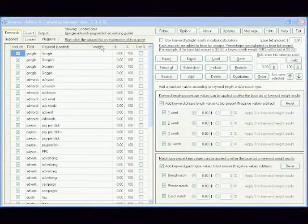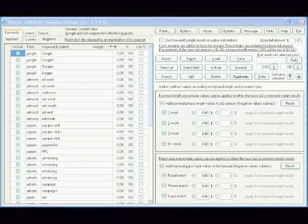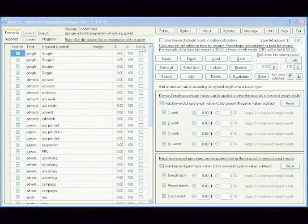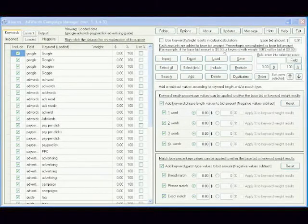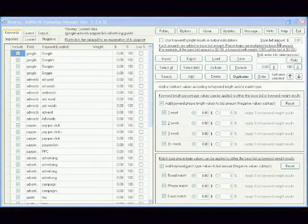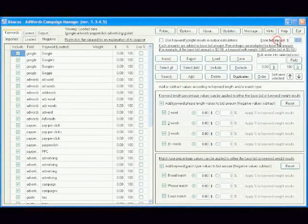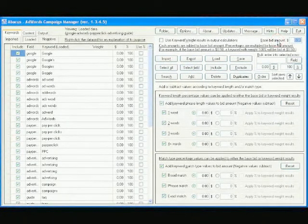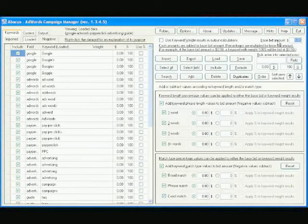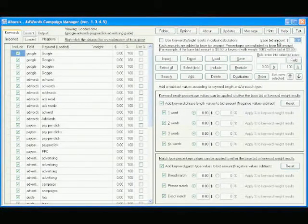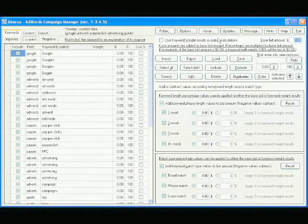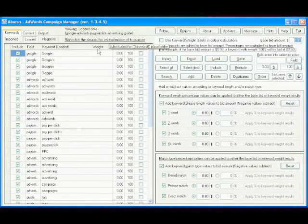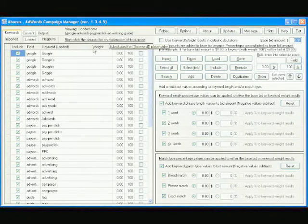In the previous video, we established the keyword phrase AdWords Guide as our benchmark and found that its maximum CPC bid was 91 pence to put a relevant advertisement in position 4-6 for Google search traffic. Now we're going to give our other keywords a weight relative to that benchmark.